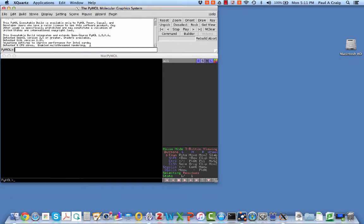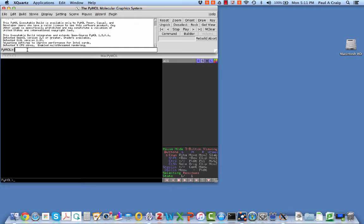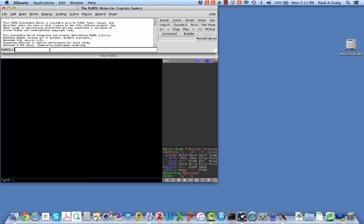If we look at PyMOL in the external user interface, there's a window here where you can enter Python commands. Now, I'm not going to try to teach you Python here. You can learn that if you're really interested, but there are a few simple commands that we can use, and I'm going to use a particular command to bring in a protein.